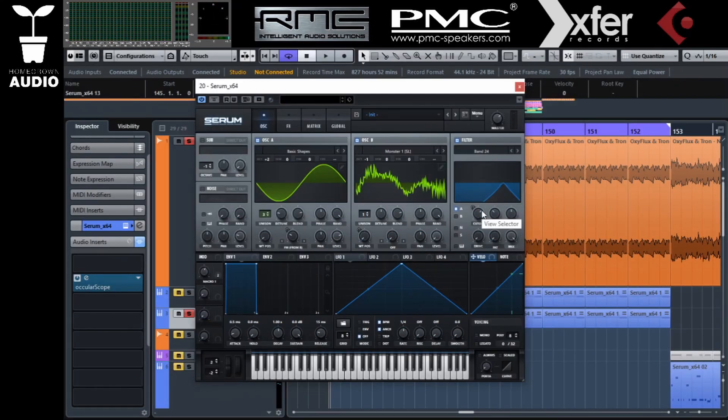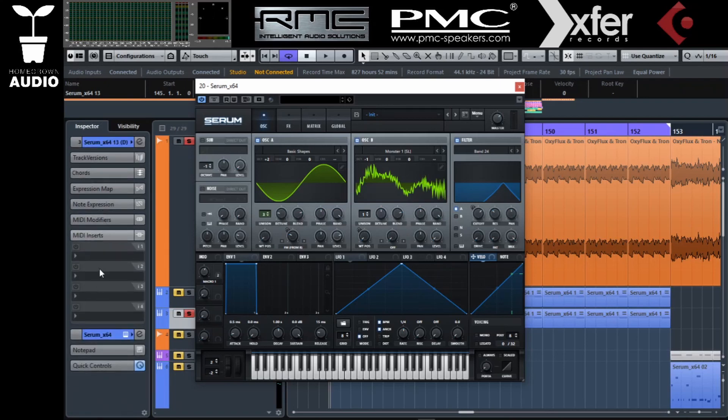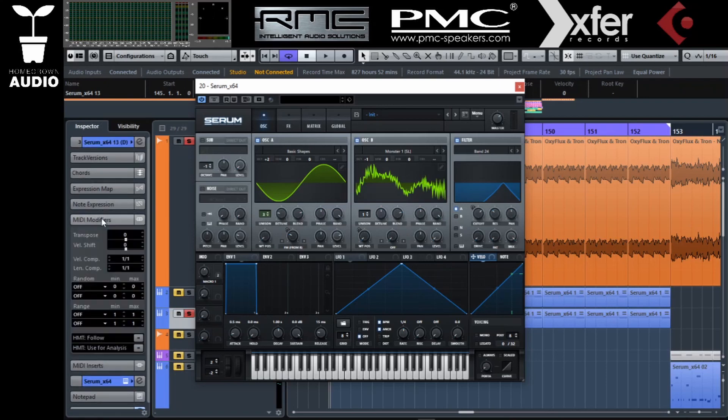This kind of sounds alright. Let's start randomizing a little bit other stuff like the note length.